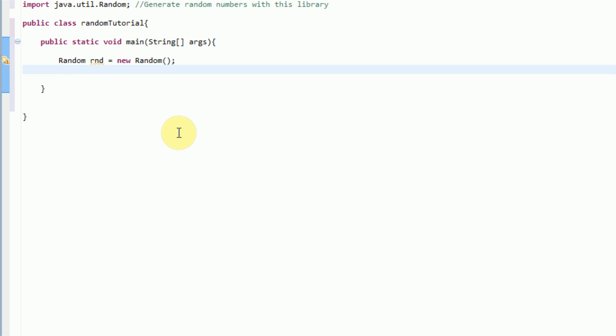Now, since creating a random number is relatively easy, we can actually generate the random number with one more line. And we will actually want this number to be displayed to the console.